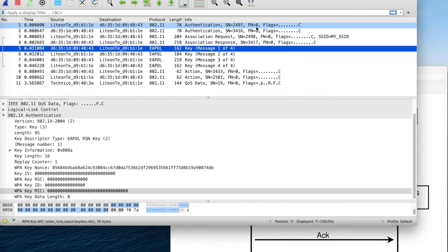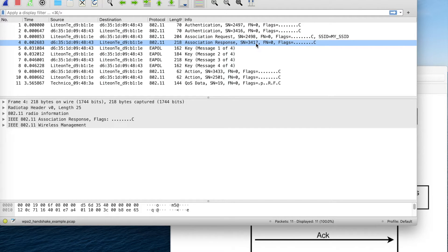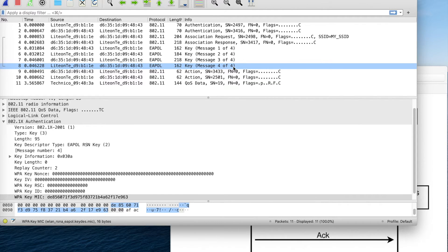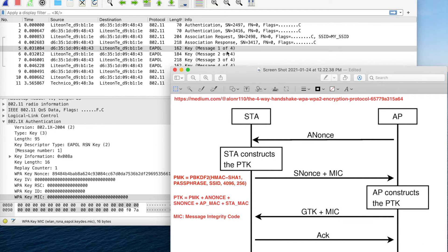Initially there is open authentication between the Wi-Fi client and the access point, and once associated, there is an 802.1x authentication process. This involves a four-message exchange — people call it the WPA four-way handshake. The first message is from the access point to the client and contains a parameter called ANonce, which is just a random number generated by the access point. Once the Wi-Fi client receives the ANonce, it calculates something called PTK.